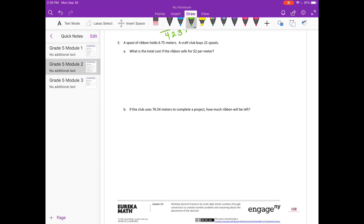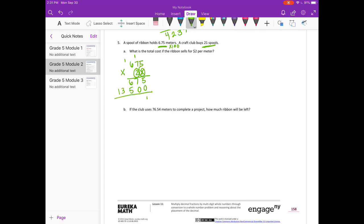A spool of ribbon holds 6 and 75 hundredths meters. A craft club buys 21 spools. First, let's figure out how much ribbon 21 spools would be — multiply by 100 to make it 675. So 675 times 21: 1 times 5 is 5, 1 times 7 is 7, 1 times 6 is 6. Put our 0 down. 2 times 5 is 10, carry the 1. 2 times 7 is 14, plus 1 is 15, carry the 1. 2 times 6 is 12, plus 1 is 13. So we get 14,175.